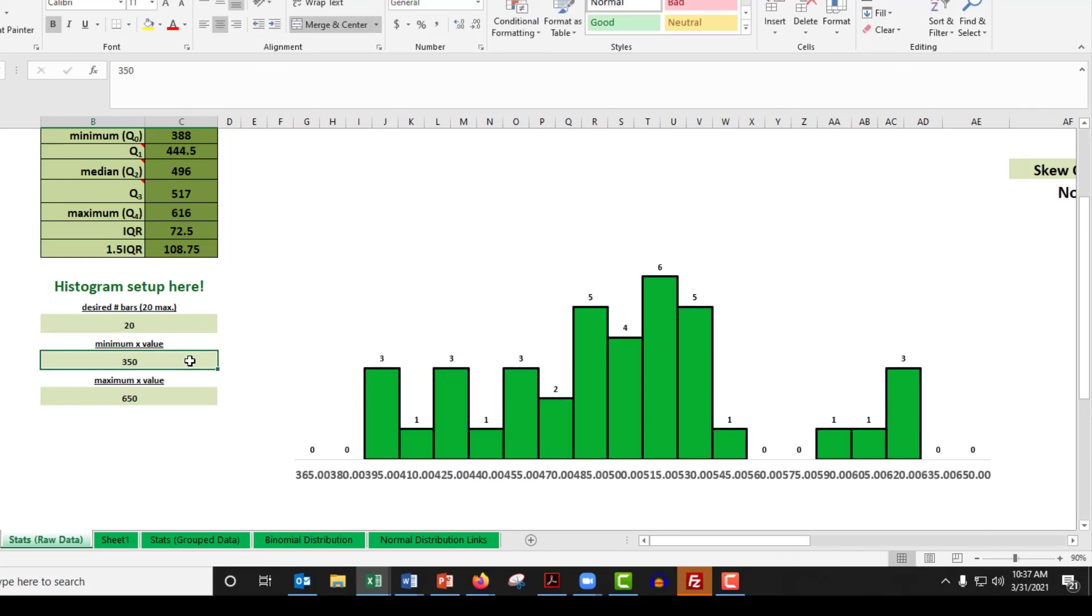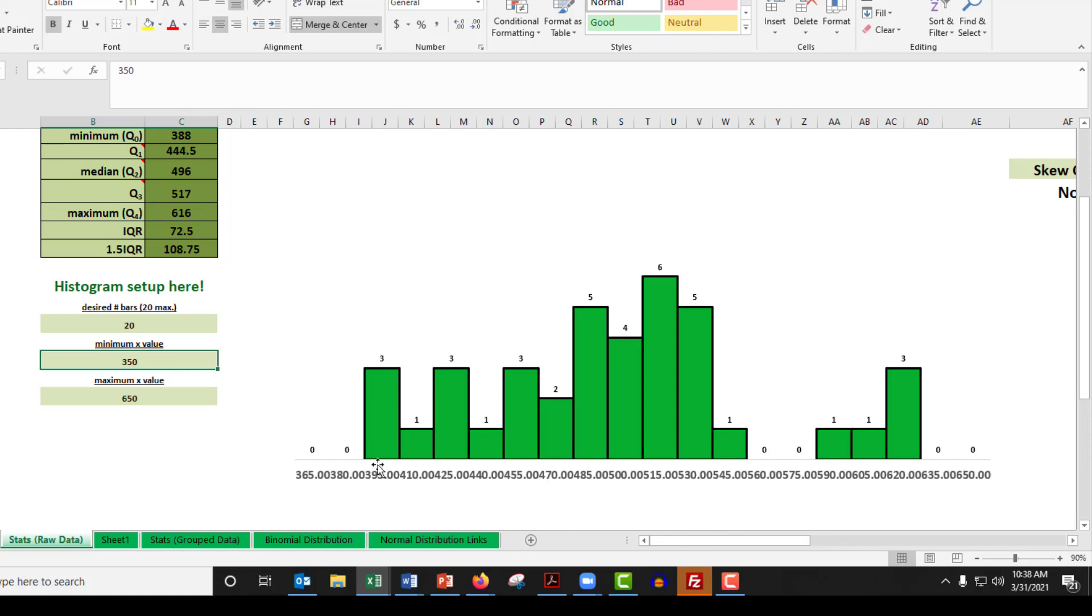So, I guess a question that you might have is, are these values out here atypical? Are they too high considering the rest of the dataset? The rest of the dataset is down here. Are these too high?